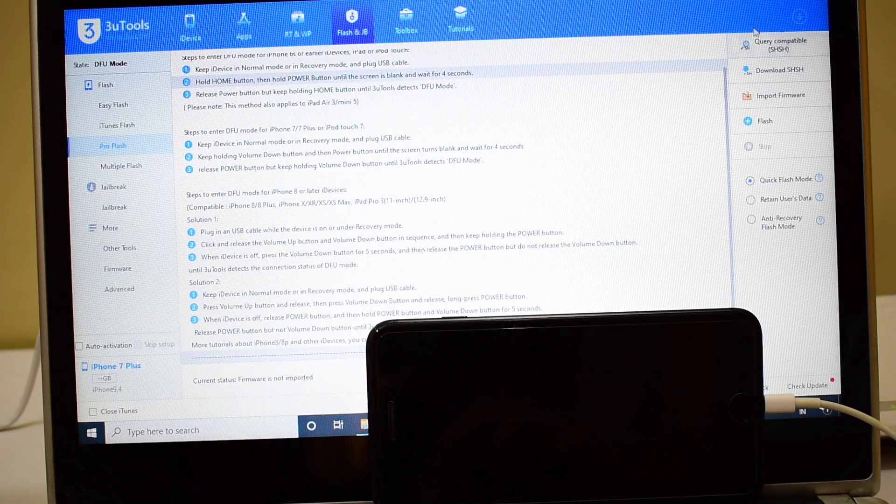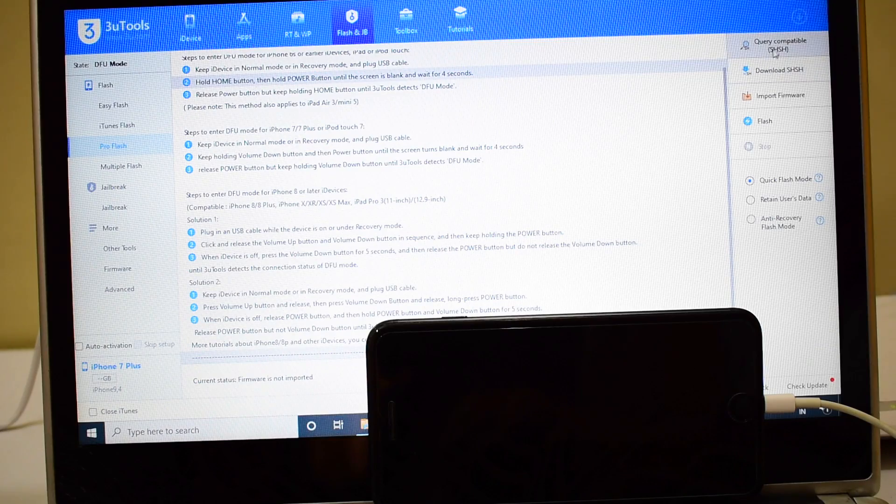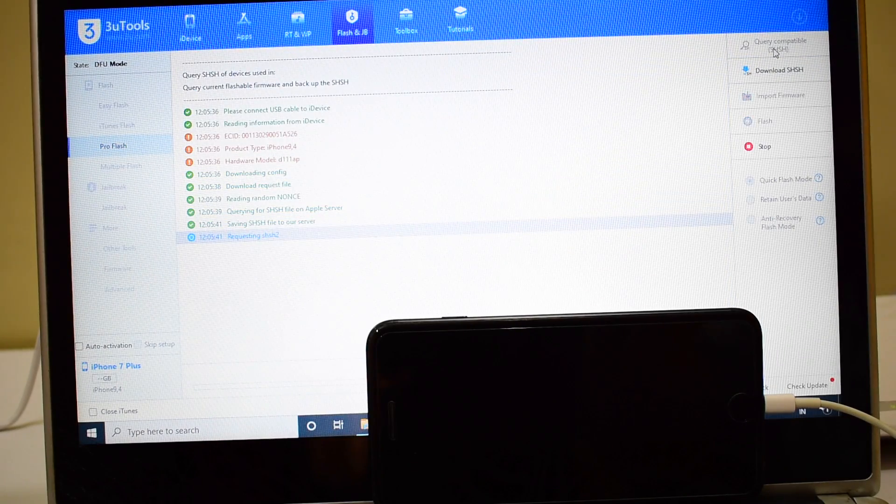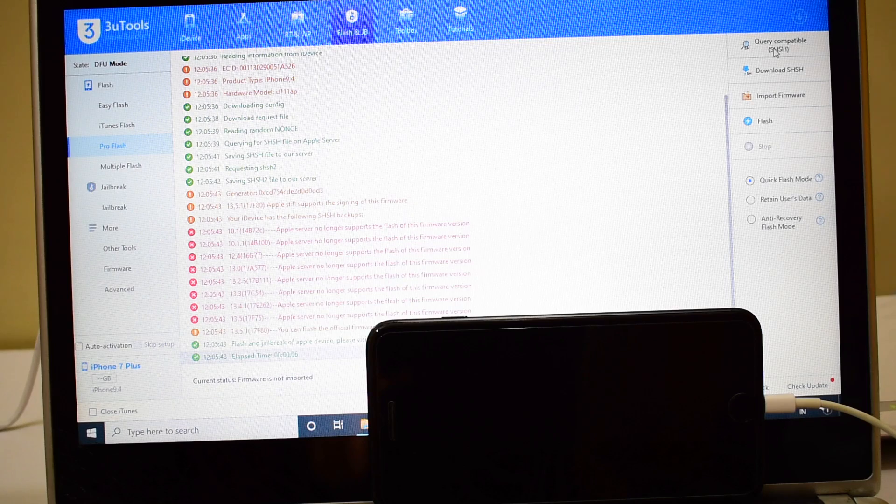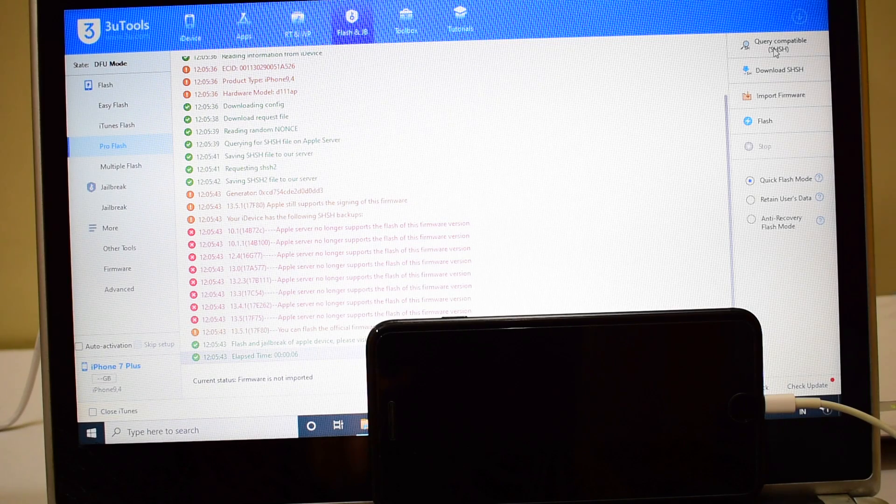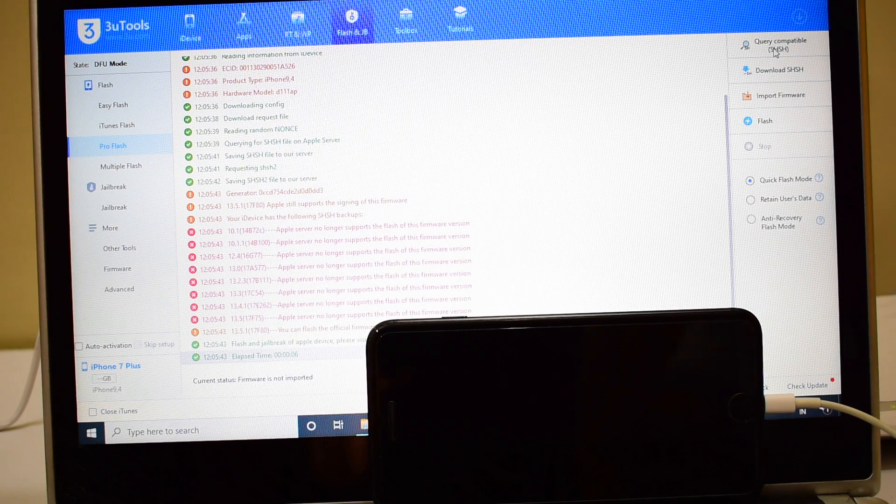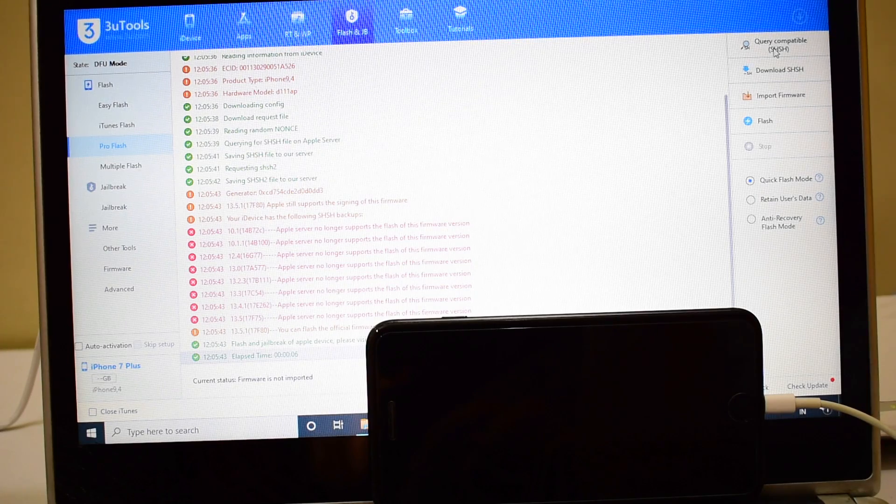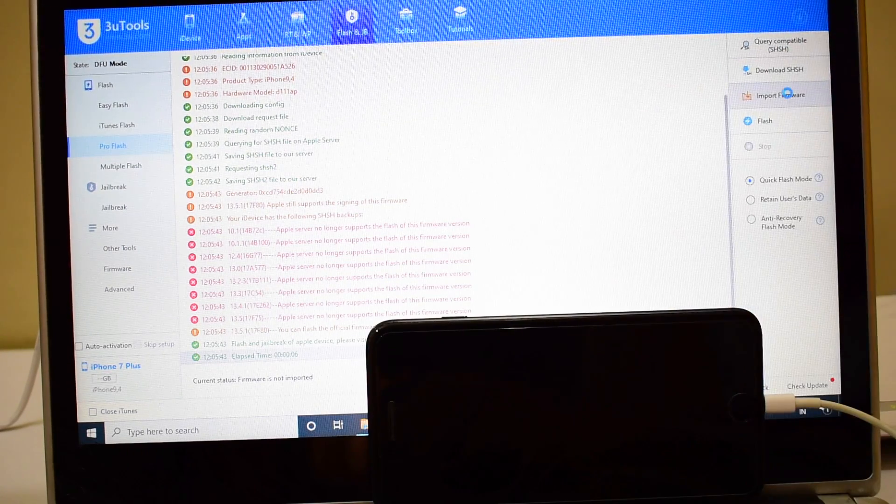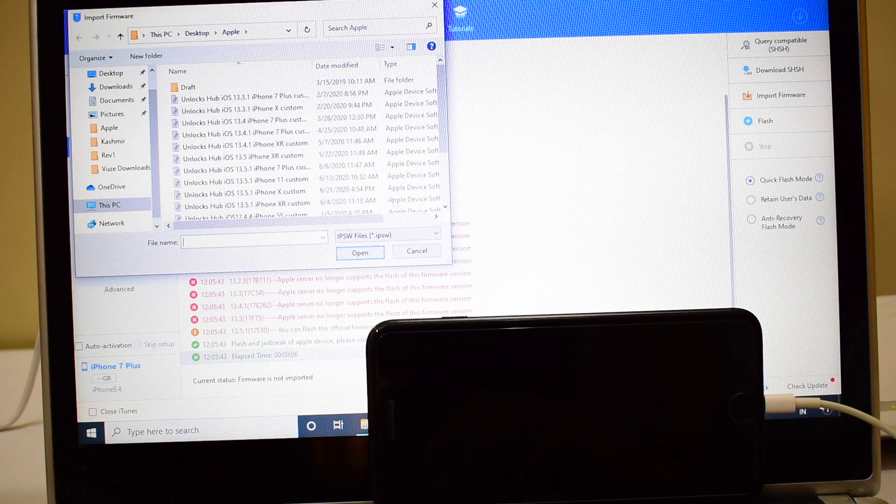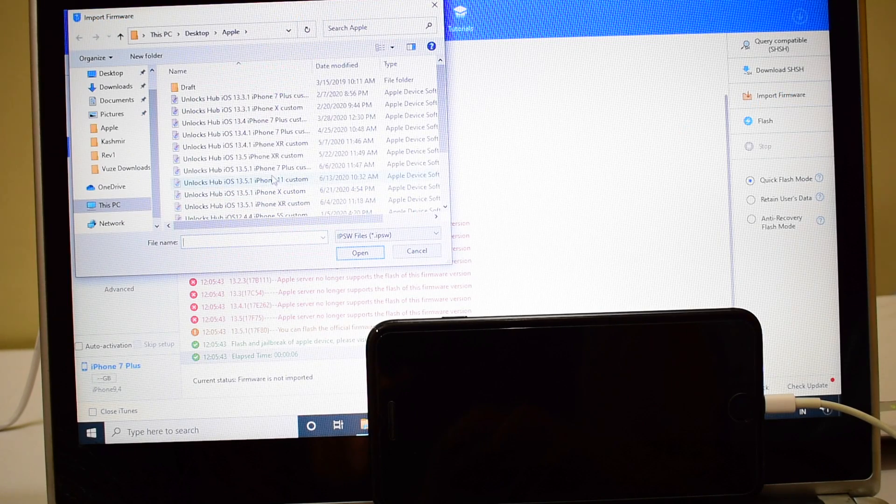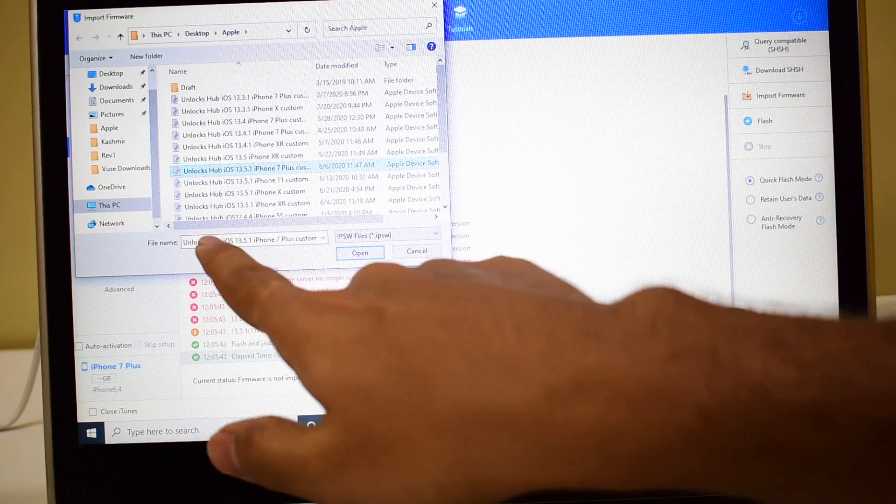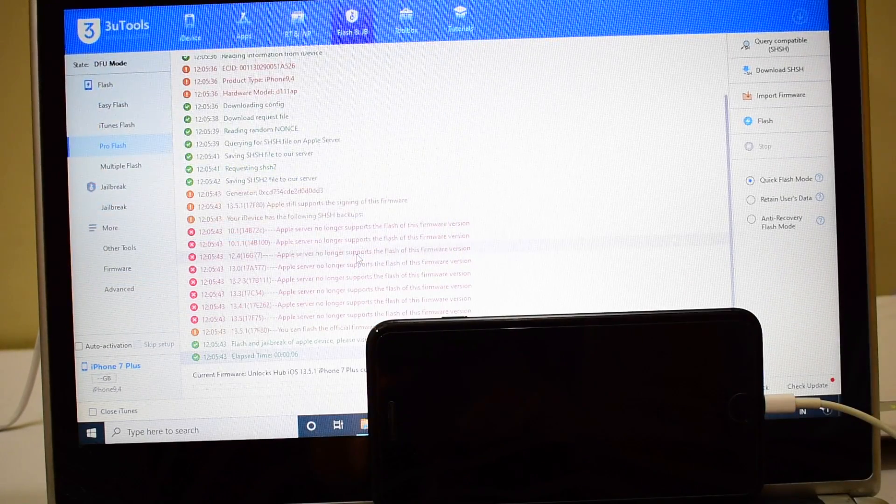The first step, click on Query Compatible SSH. Do watch other videos as well, we have done multiple videos on the latest iPhone 11, XR, and even the X and many other iPhones and iPads. Click on the Import Firmware option and select the Unlocks Hub iPhone 7 Plus custom IPSW which is the latest iOS 13.5.1 and click on Open.